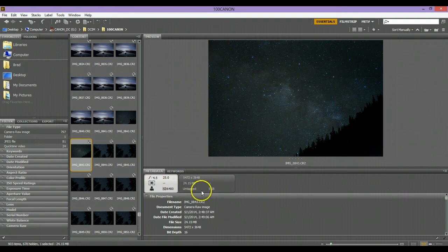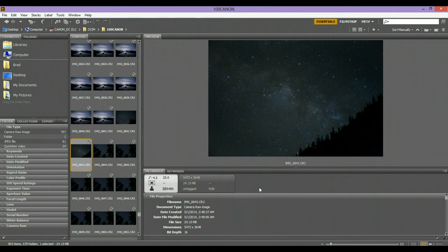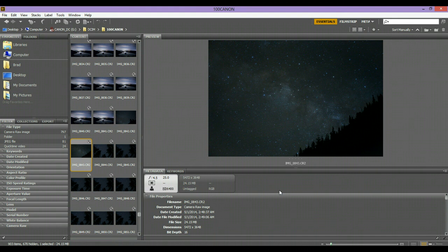I bumped my ISO all the way up to 6400. Now the Canon 6D is a full-frame camera and it's really good in low light. So if you're using any of the Canon Rebel series, the t3i through the t5i, or like a Canon 70D or 60D, I don't recommend going anything over about 3200 on your ISO, otherwise you're going to get a lot of grain.